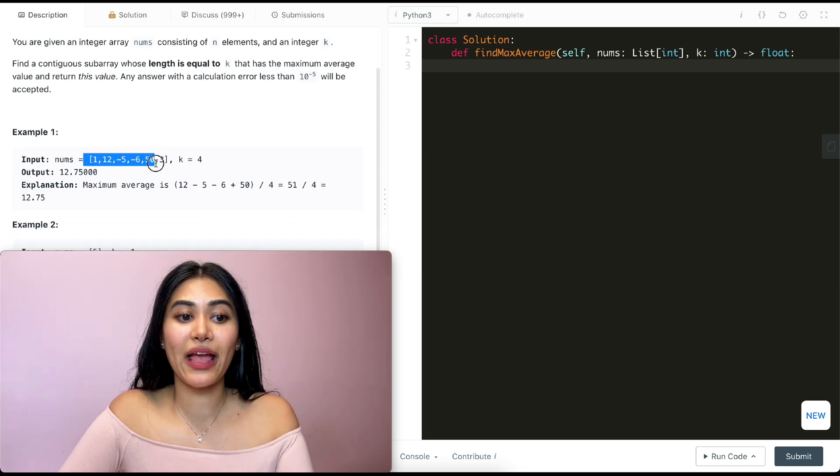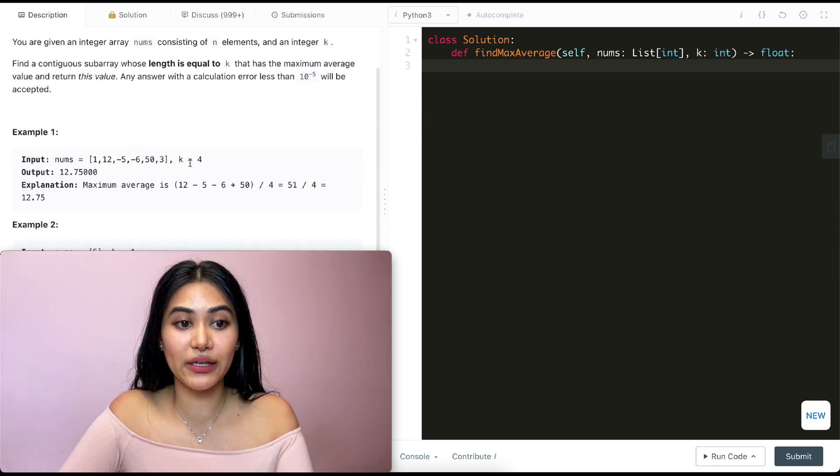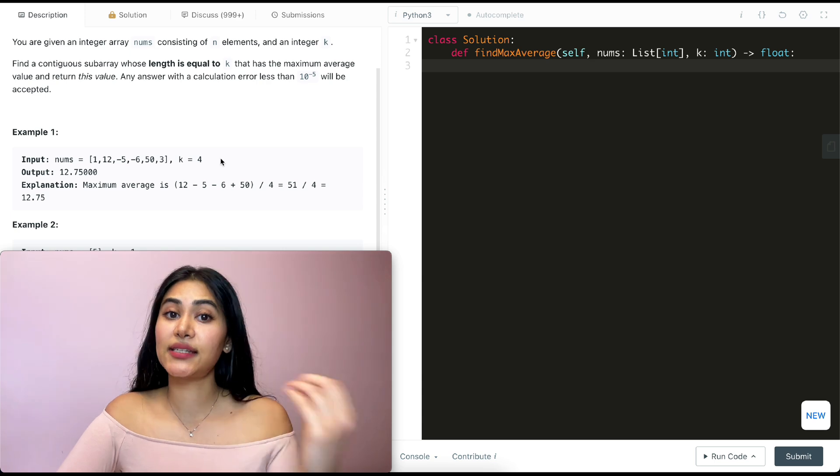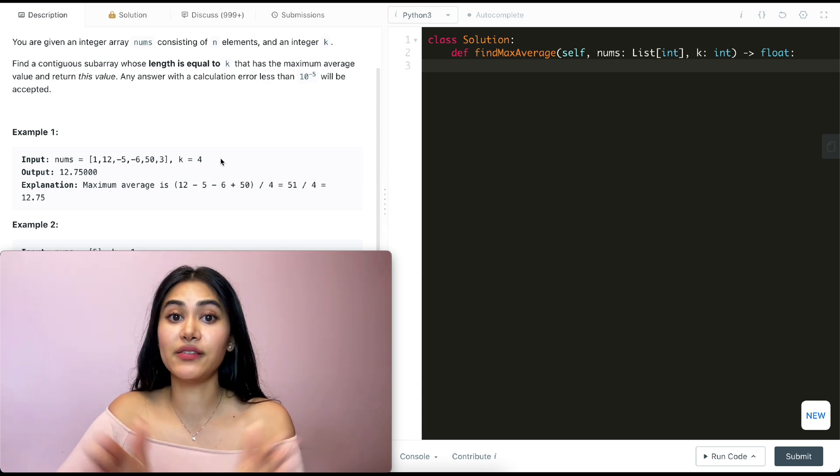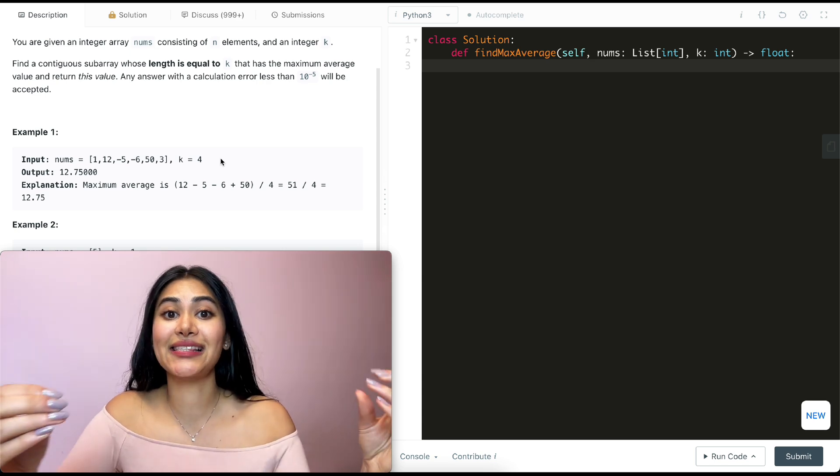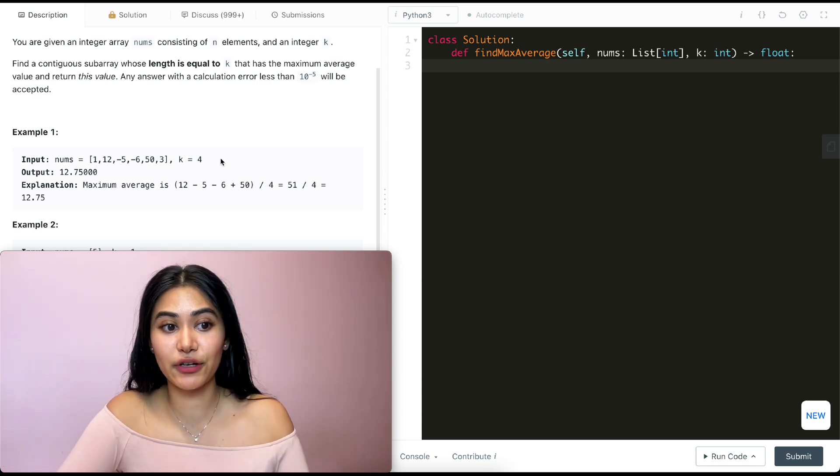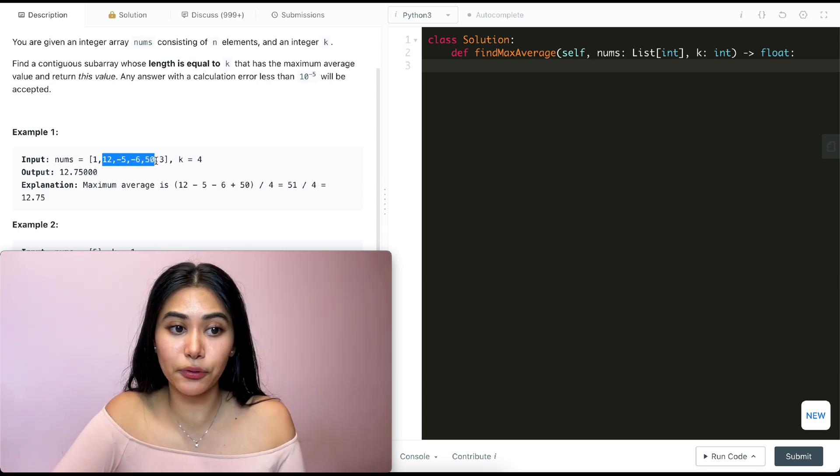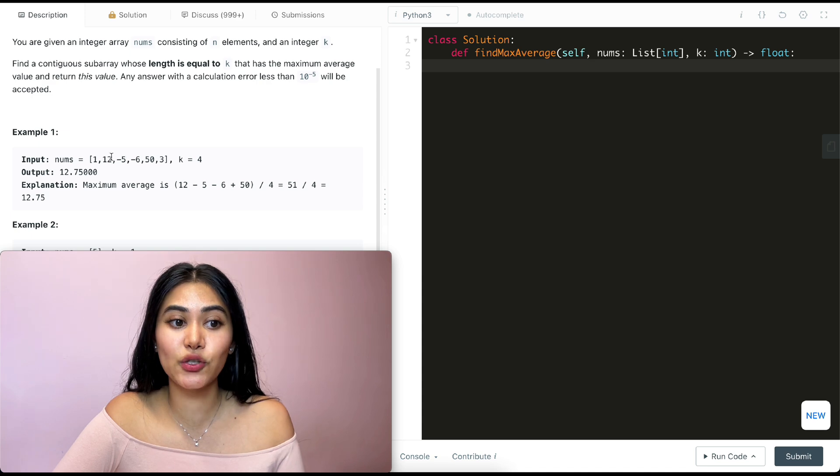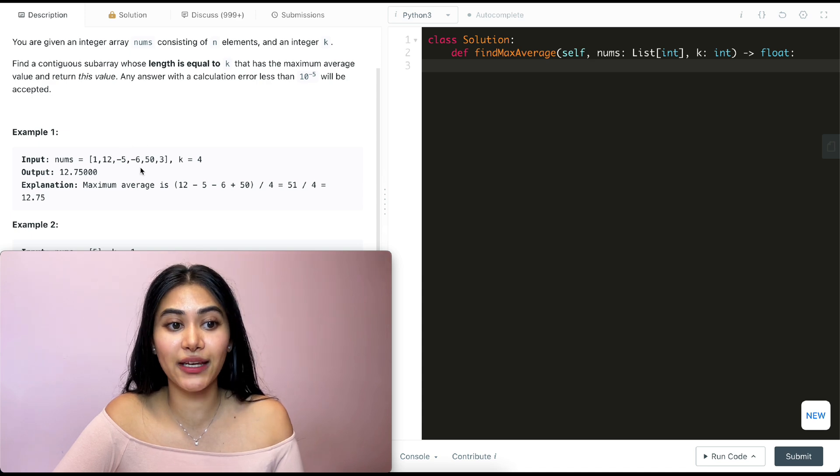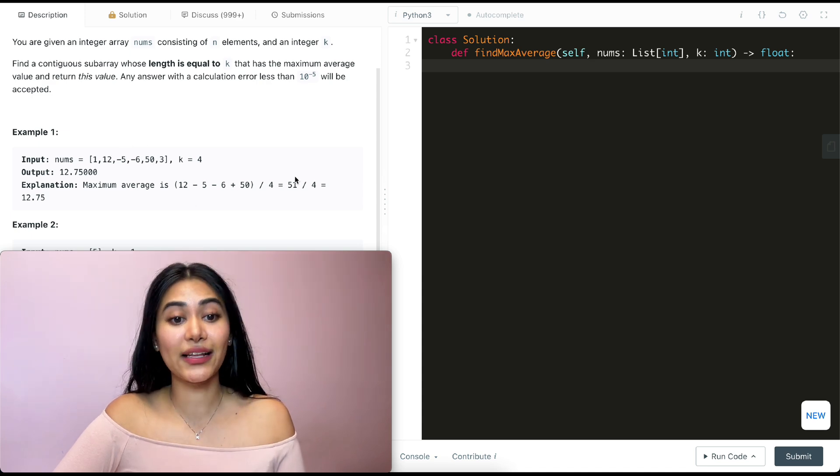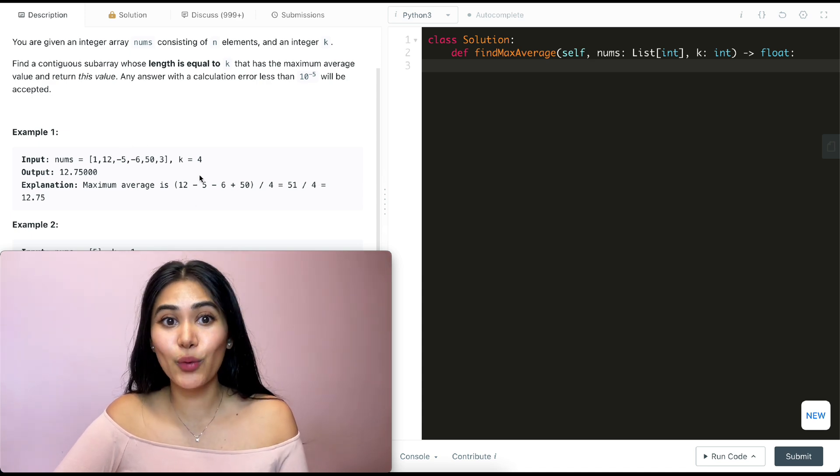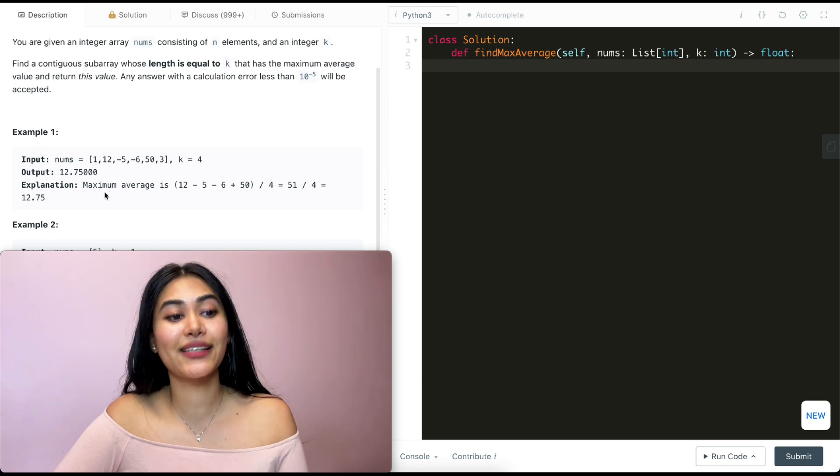So example 1, we have the following inputs and k equals 4. So a contiguous subarray of size 4 that has the highest average. And that is achieved by this subarray over here, 12, negative 5, negative 6, and 50. That sums to 51. And dividing that by 4, we get 12.75.